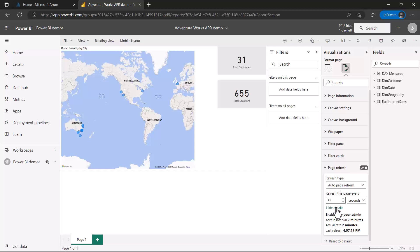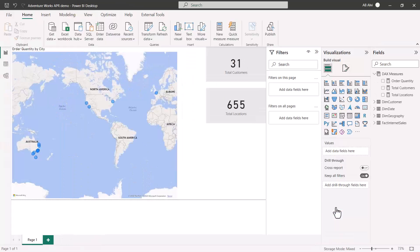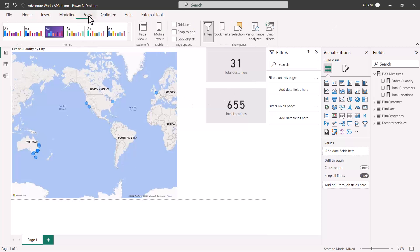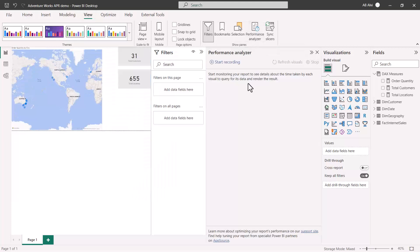Back in Power BI Desktop, I'll go to the View option and click on Performance Analyzer. The Performance Analyzer is a tool that helps determine the time that visuals are taking to render results after the Direct Query results are returned from the underlying dataset.